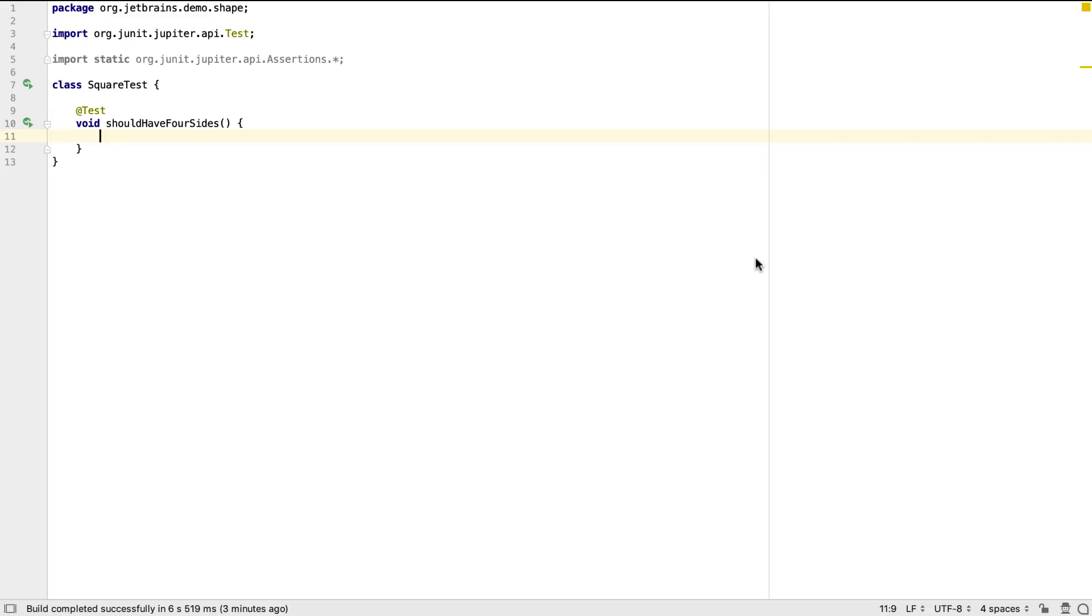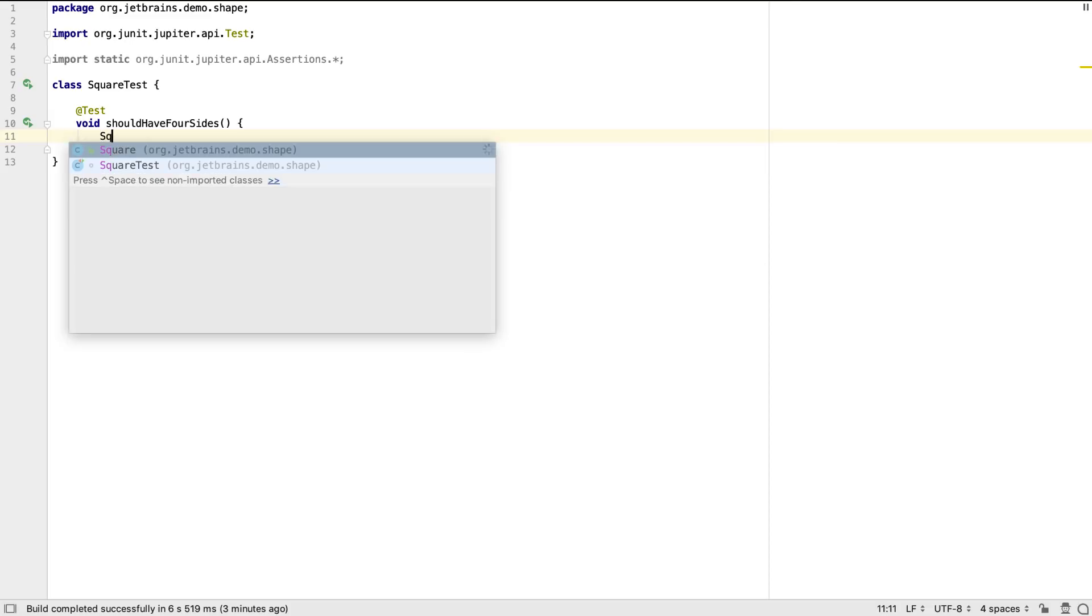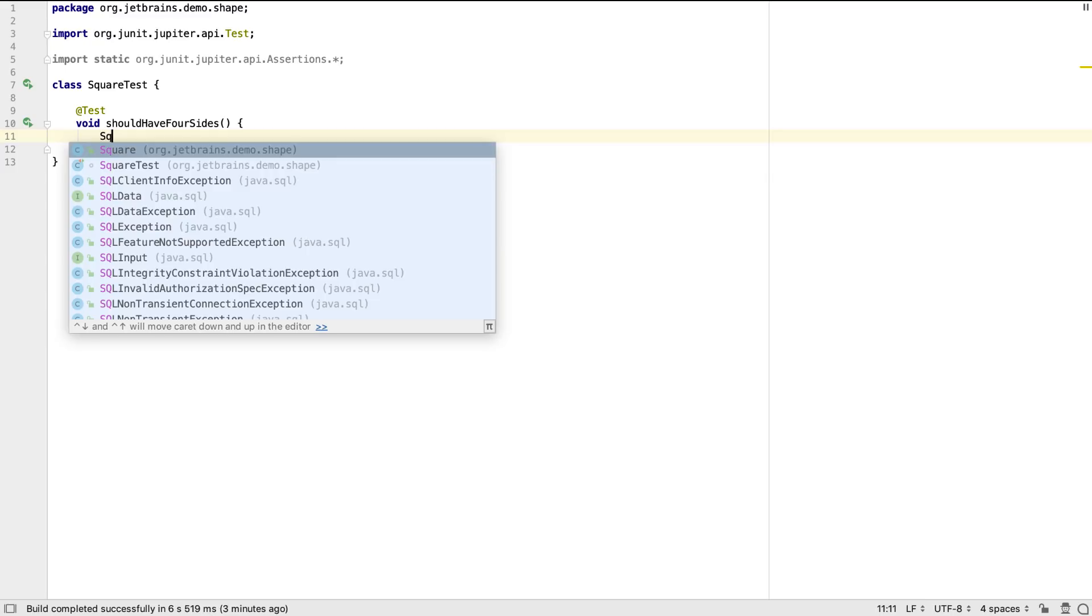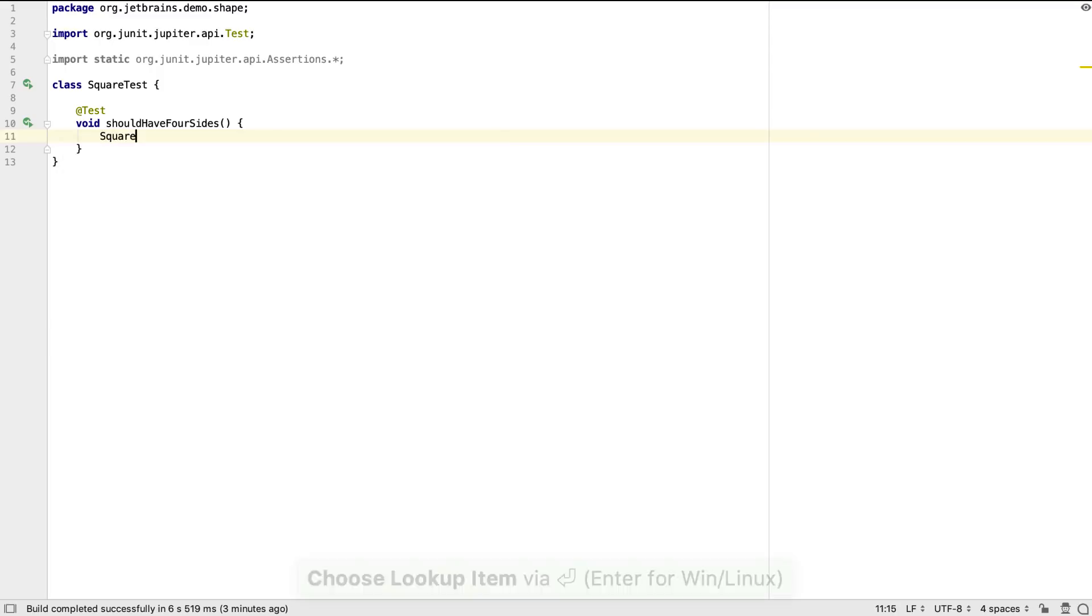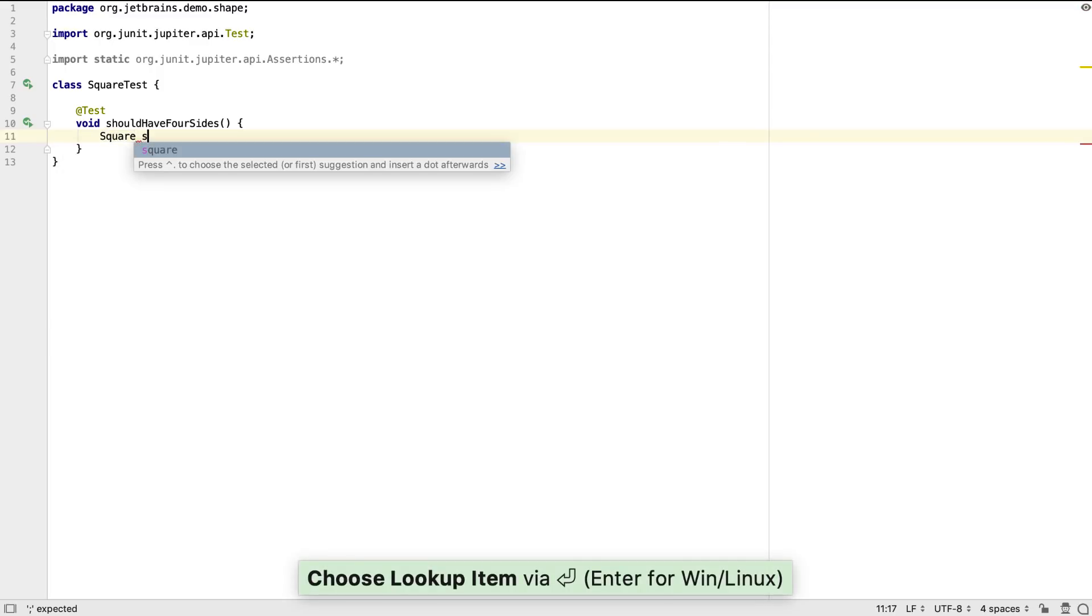IntelliJ IDEA offers a number of different types of code completion that can help us as we create the test. Various options are offered by default as we type, we don't even need to use a shortcut to bring up the suggestions. The suggestions are not just for types, but are even made for variable names.